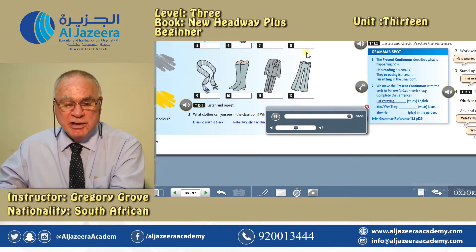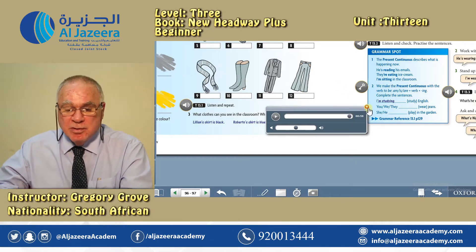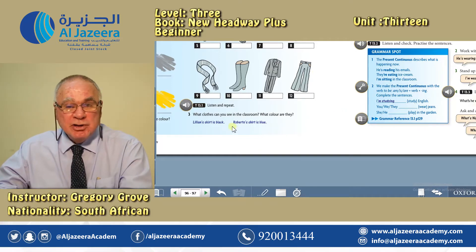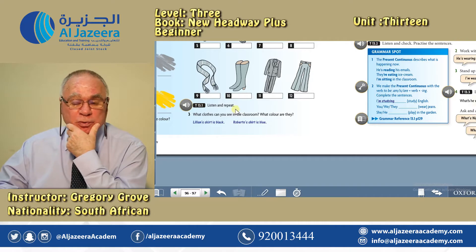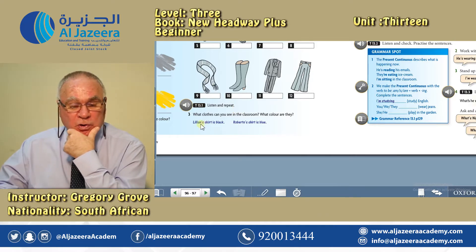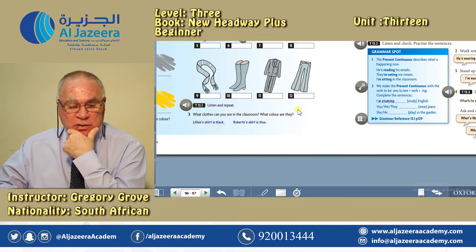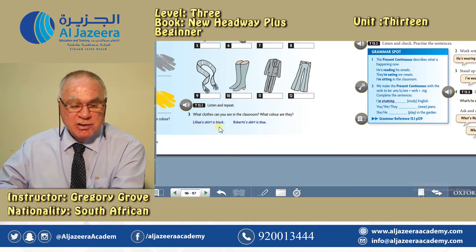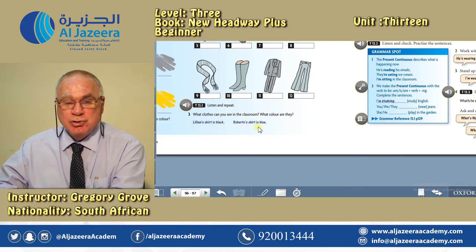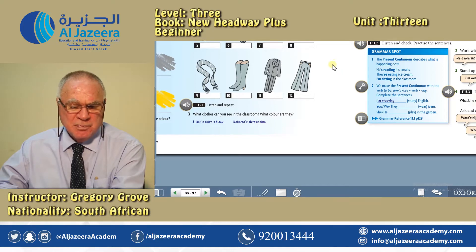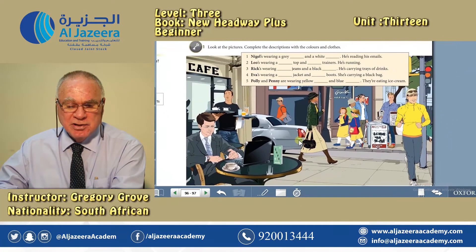Make sure you've filled in the correct items in the boxes. And then just have a look around you in the classroom or wherever you find yourself — what other clothes can you see around you? And how would you describe them? What colour are they? For instance, Lillian's skirt is black, Roberto's shirt is blue, and so on. Practice — that's the thing to do.